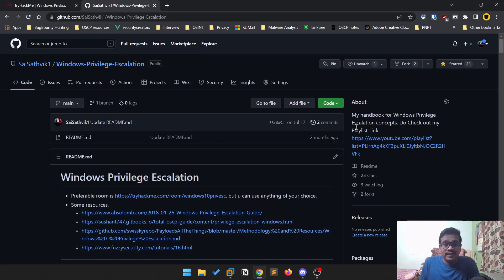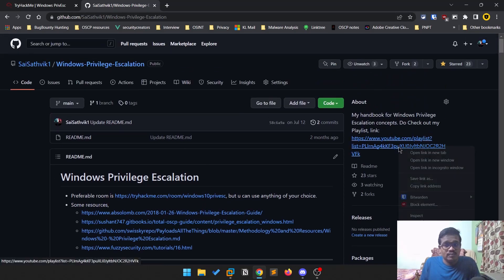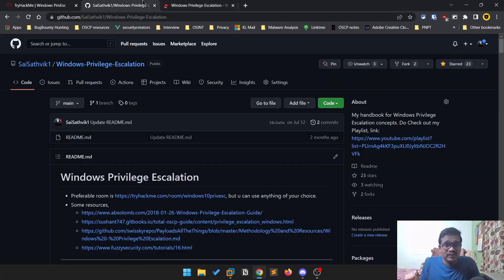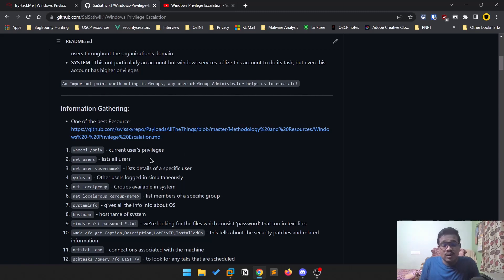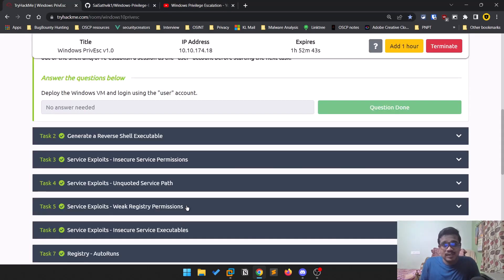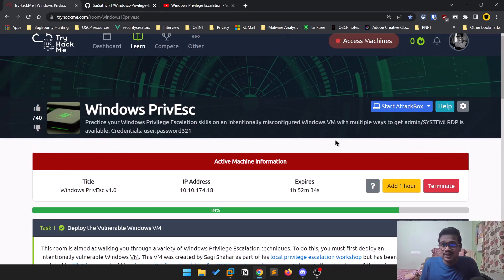Hello everyone, this is Sattvik and in this video in the Windows privilege escalation series we'll be discussing about passwords. If you've been following my previous videos, we've covered privilege escalation techniques through service exploits, registries, and similar topics. You can check the playlist in the description. Notes are available in my repository. We'll be using a TryHackMe room which is free — just start the machine and connect to the VPN.